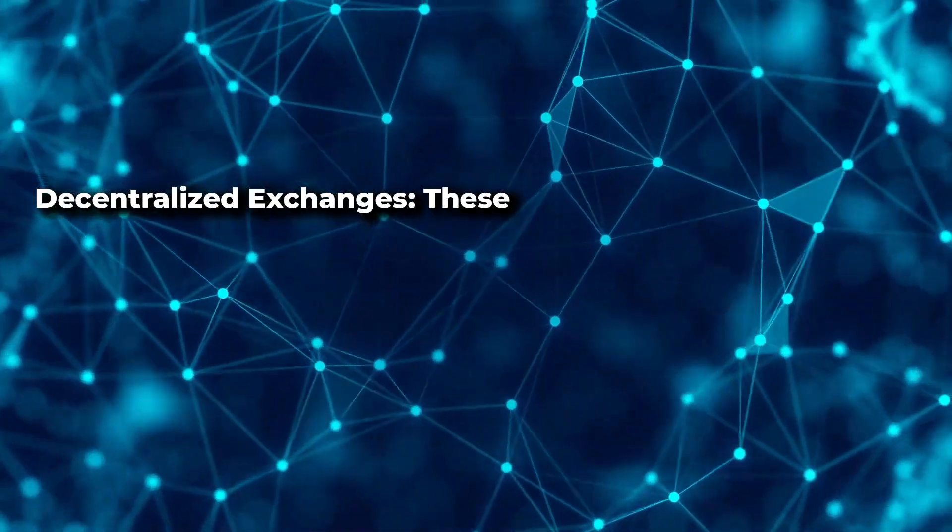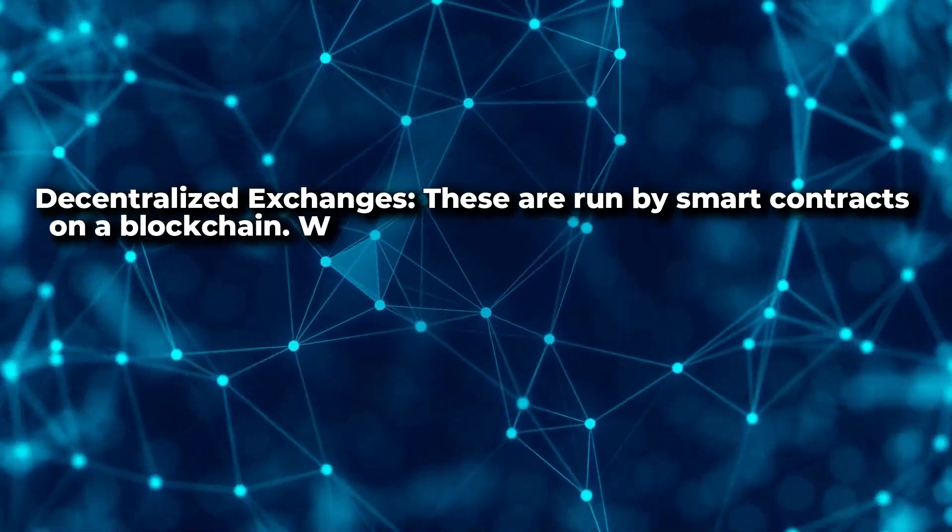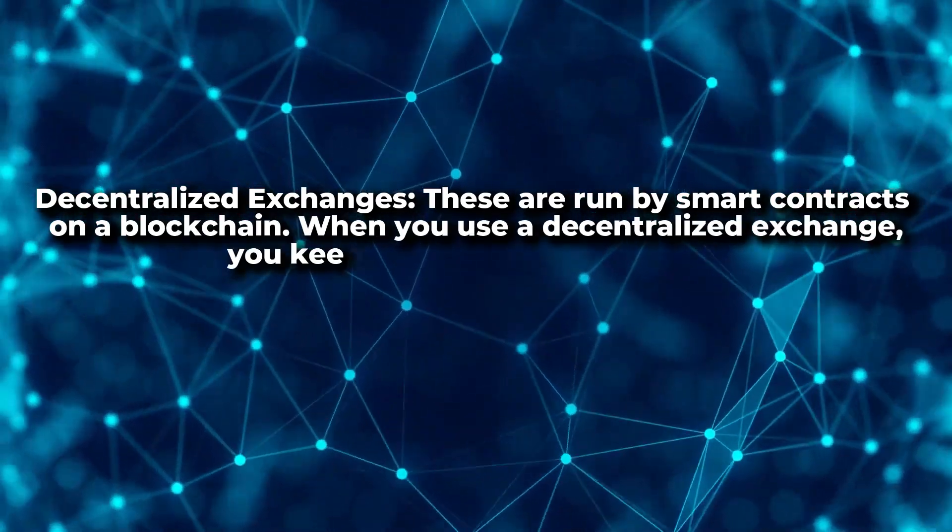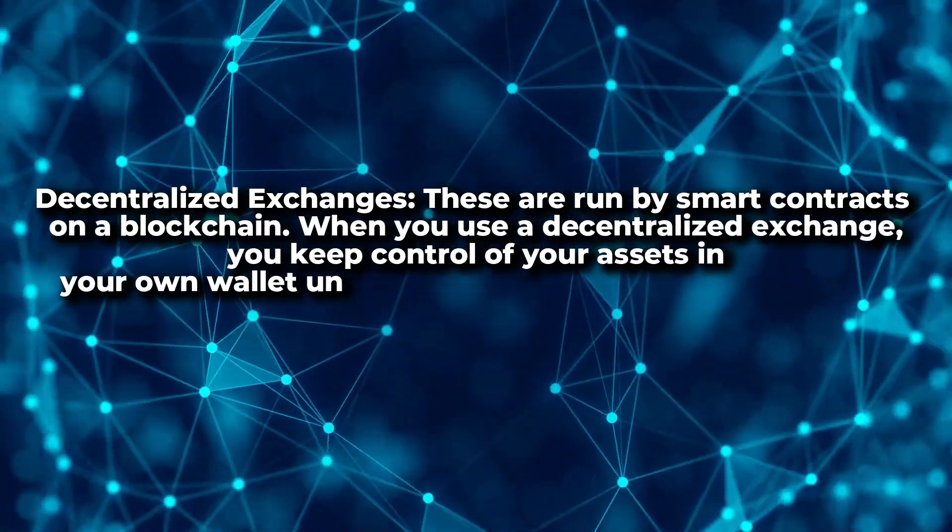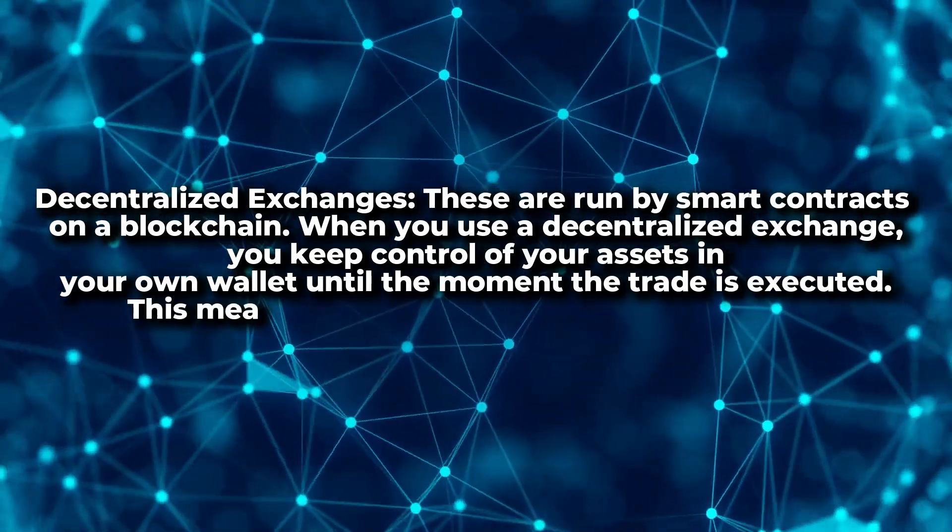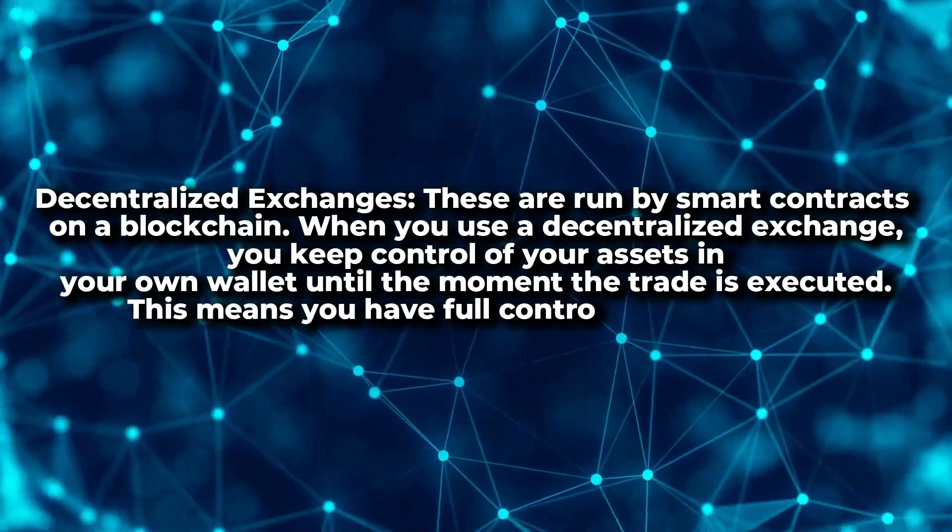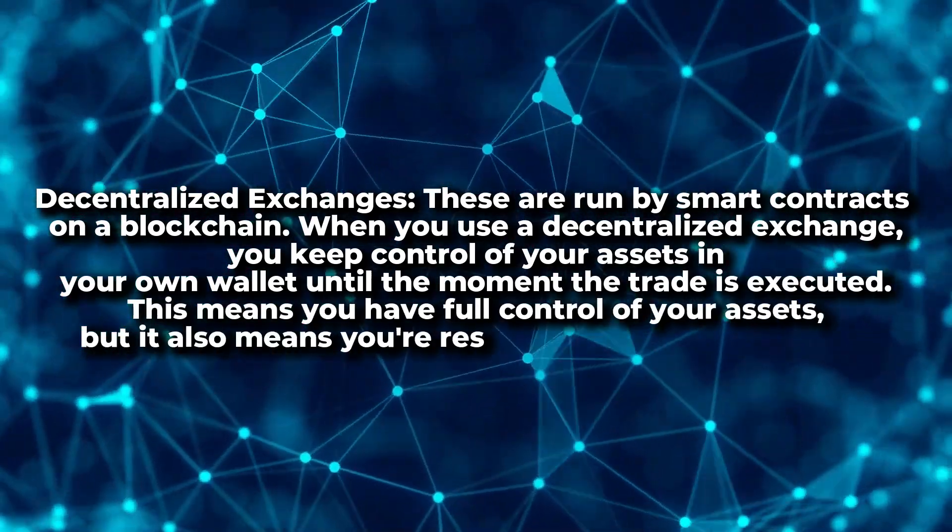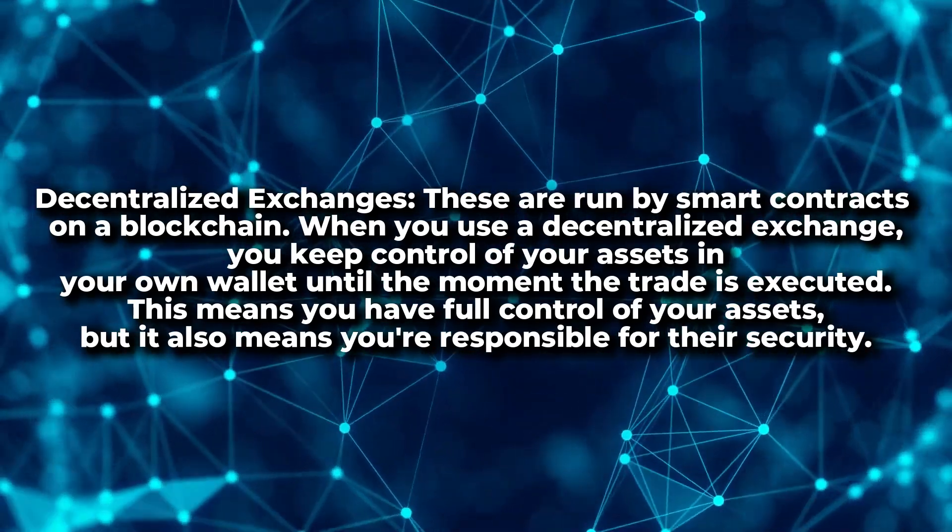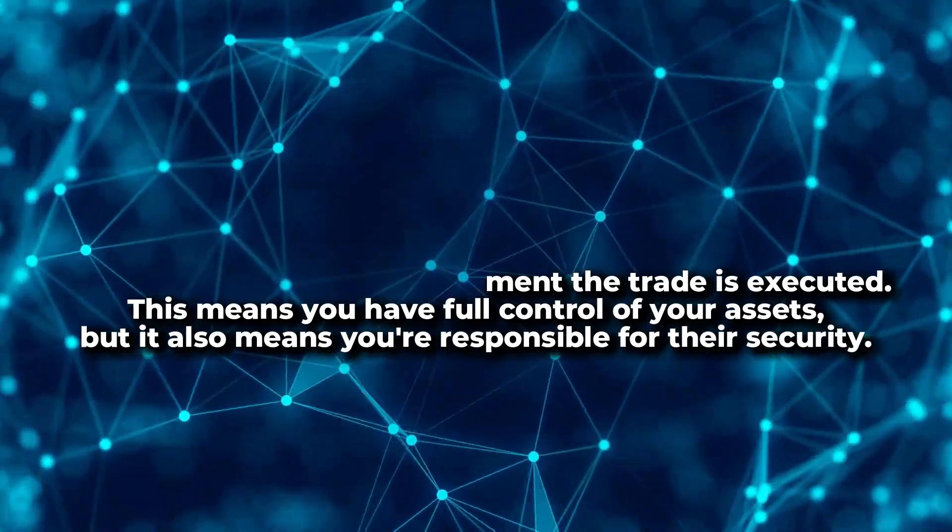Decentralized exchanges are run by smart contracts on a blockchain. When you use a decentralized exchange, you keep control of your assets in your own wallet until the moment the trade is executed. This means you have full control of your assets, but it also means you're responsible for their security.